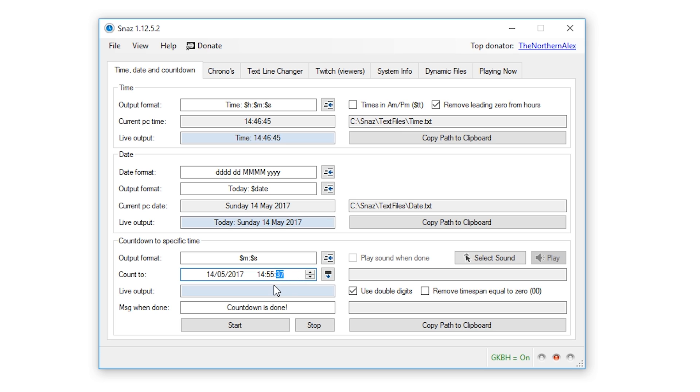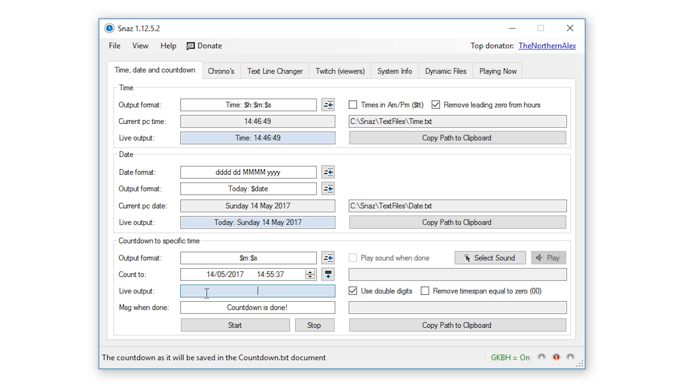The live output box will just display what the text file contains when you start the timer, so it's a useful little box to use when you're setting up because you can check that it displays exactly as you want it to.